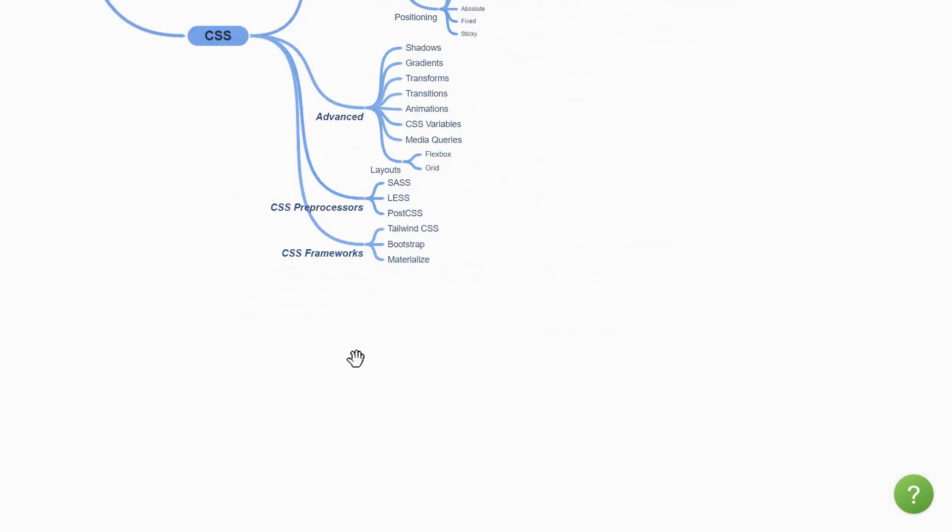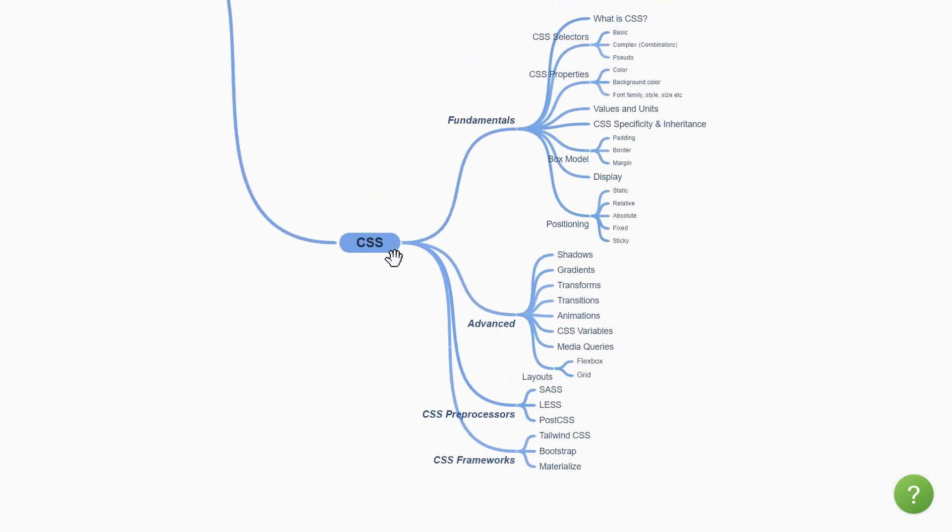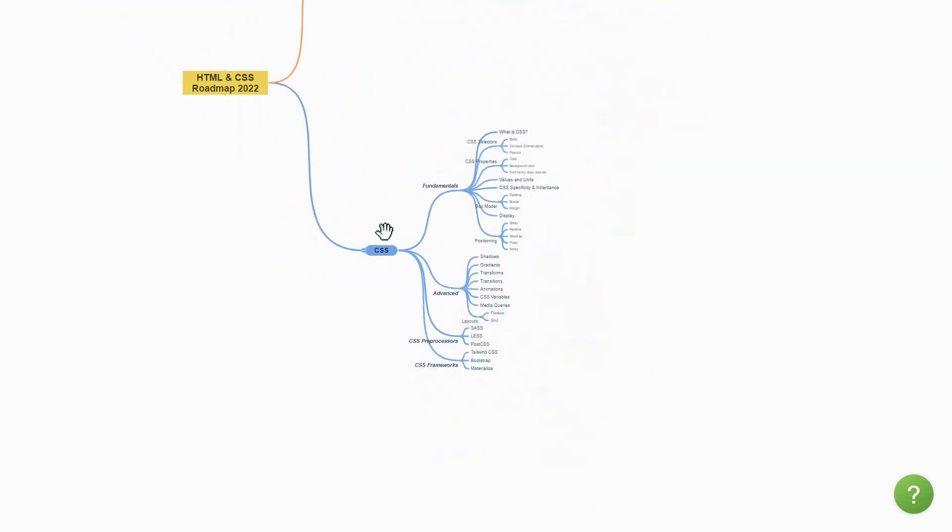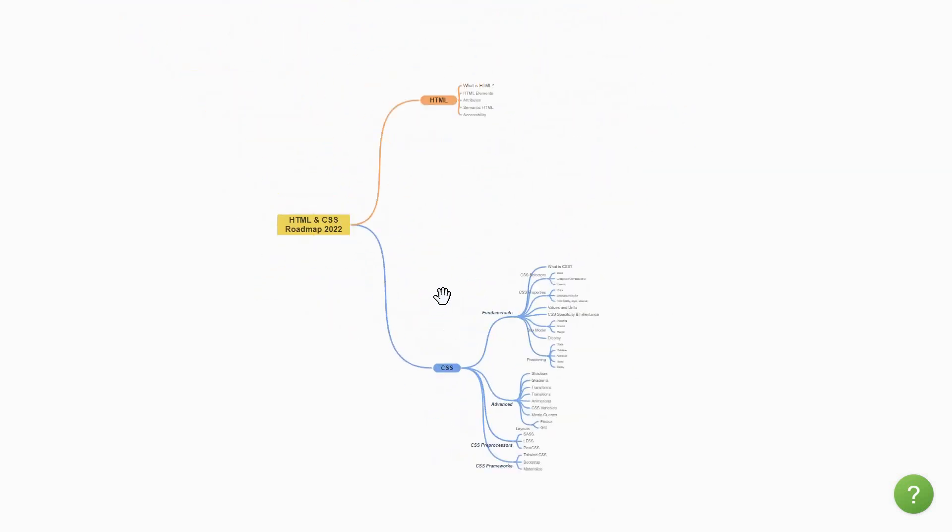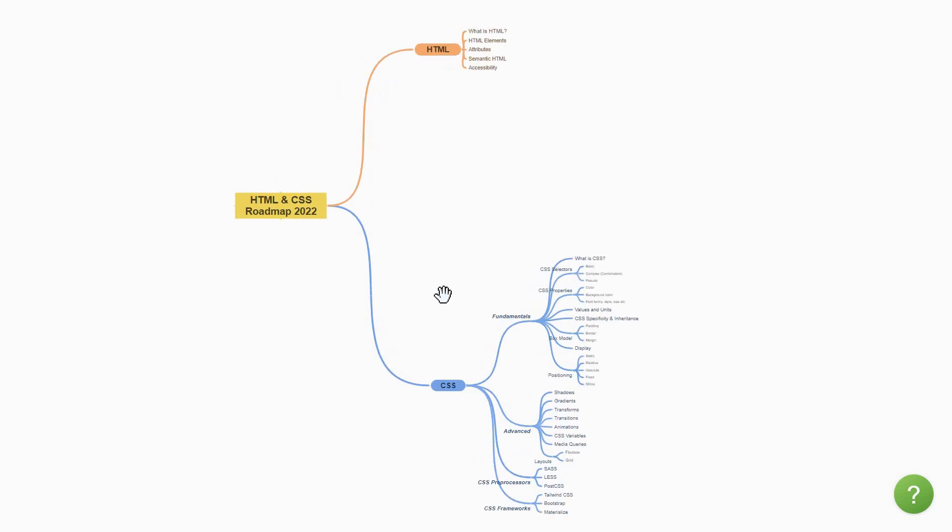So this is my take on the HTML and CSS roadmap for 2022. If you are planning to start learning web development in the new year, make sure to subscribe to the channel as I have a few more roadmaps lined up this month on JavaScript and front-end libraries or frameworks. If you found the video helpful, please leave a like and share the video with your friends and colleagues. Thank you.